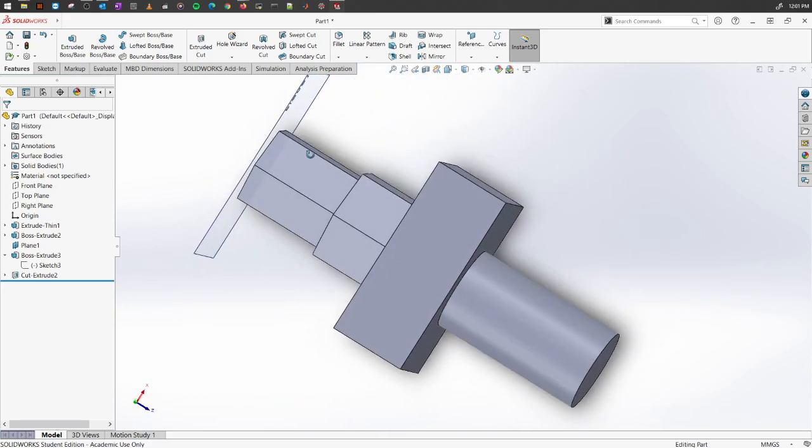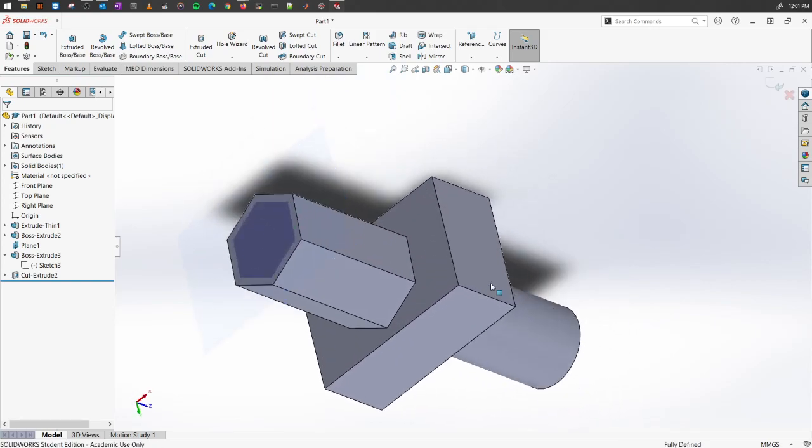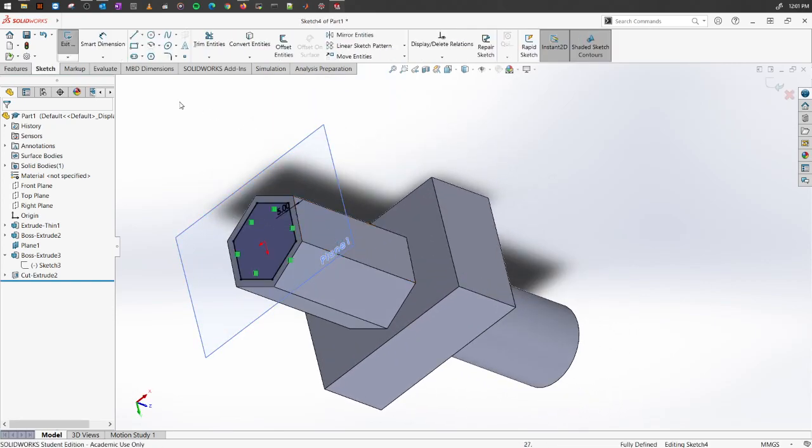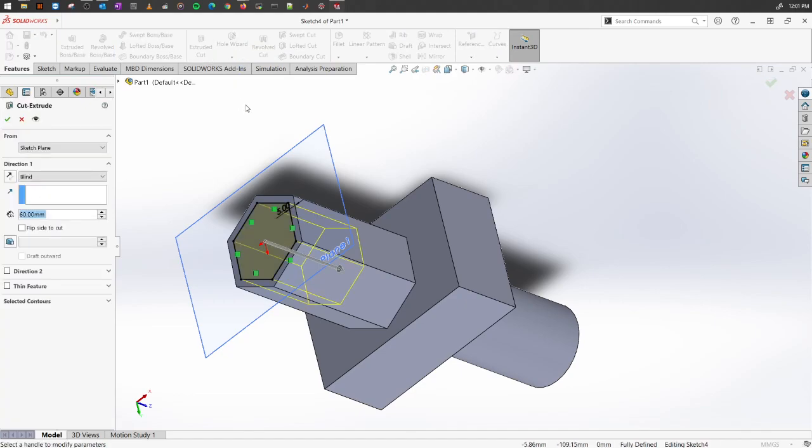Again, I'm just pressing control Z to get our original features back. Again, going back to extruded cut. And similar to extruded boss and base, you can always add a draft.